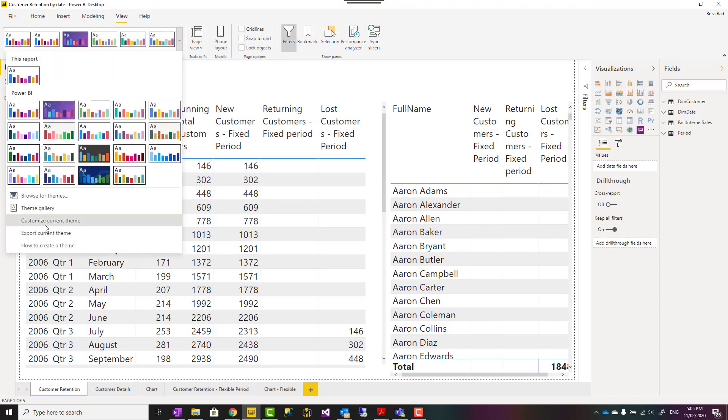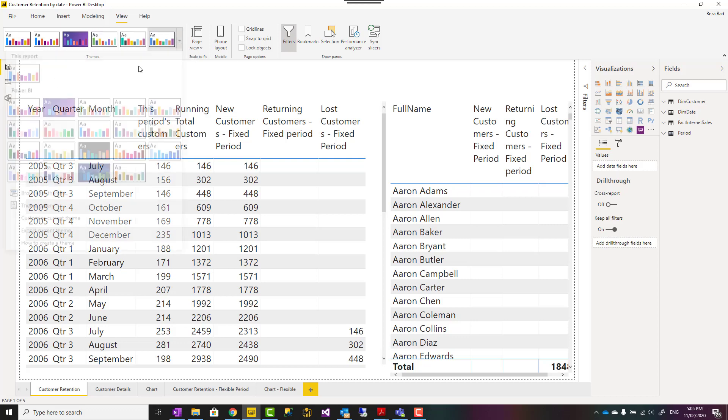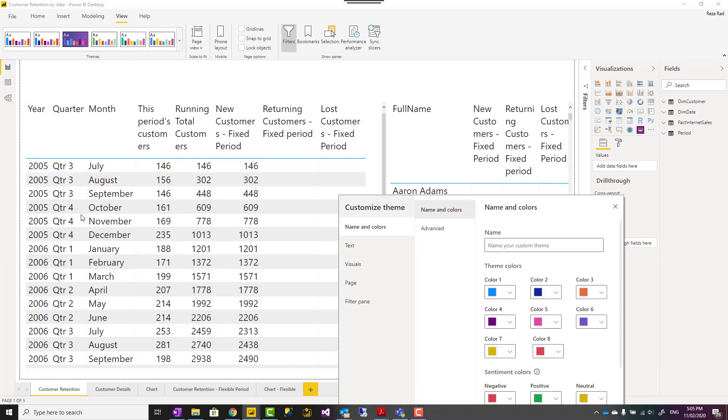That way you will have a consistent Power BI theme file that you can use. So very simple, and there are other options as you have seen here for color, for other configuration as well.